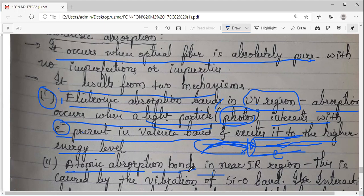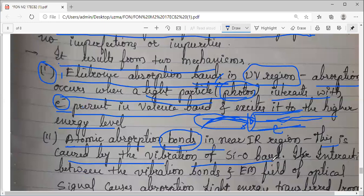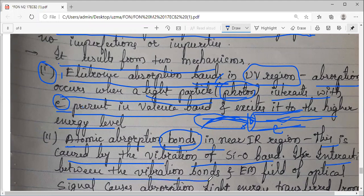The second one is atomic absorption bonds in the near IR region. This is caused by the vibration of the Si-O bond. The optical fiber is made up of silica (SiO₂) — silicon and oxide. There exists a bond between them. Whenever this bond fluctuates, the interaction between the vibrating bonds and the electromagnetic field of the optical signal causes absorption.